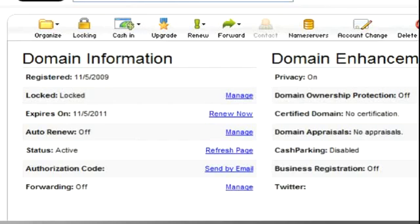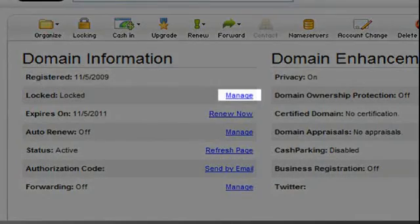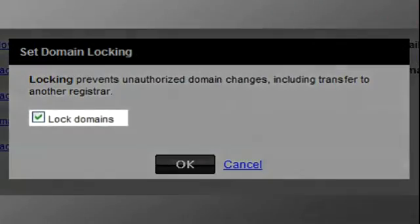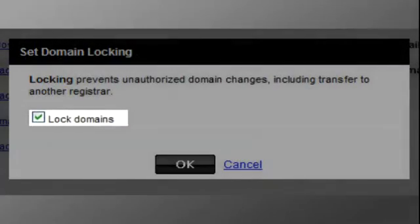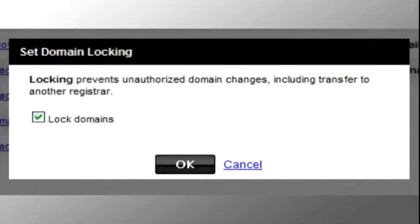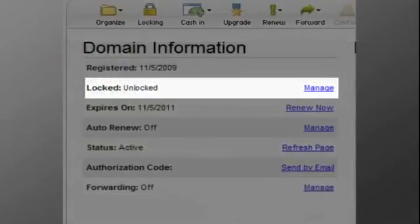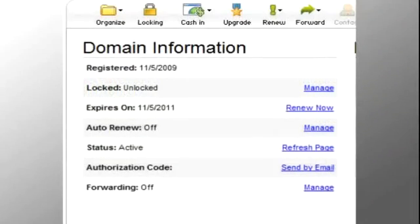Changing the lock status is simple. Click manage next to the lock status. A pop-up window will appear. Here you can change the status. Click OK and then OK again. The unlock status allows your new provider to transfer the domain. Confirm the domain is unlocked by refreshing the screen.